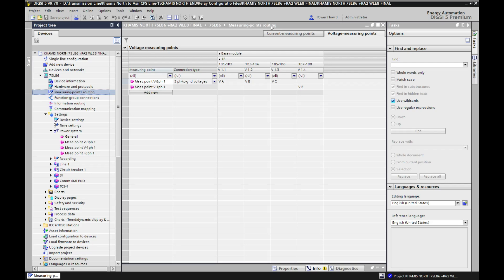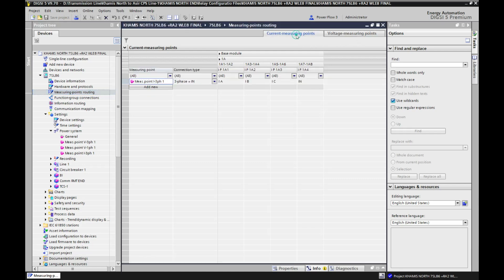Here we have different options available. For example, if we look at the top side, we have current measuring points and we have voltage measuring points. The option currently selected is voltage measuring points. If we want to see the current measuring points, we click on current measuring points and they will appear. How do we understand the current measuring points?